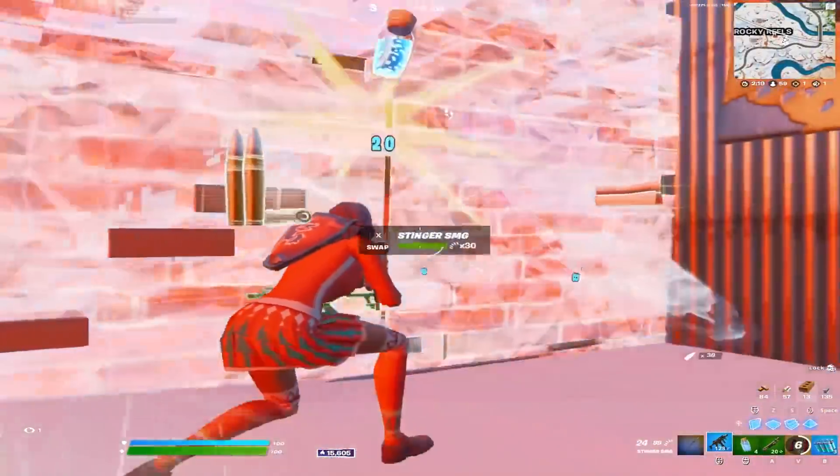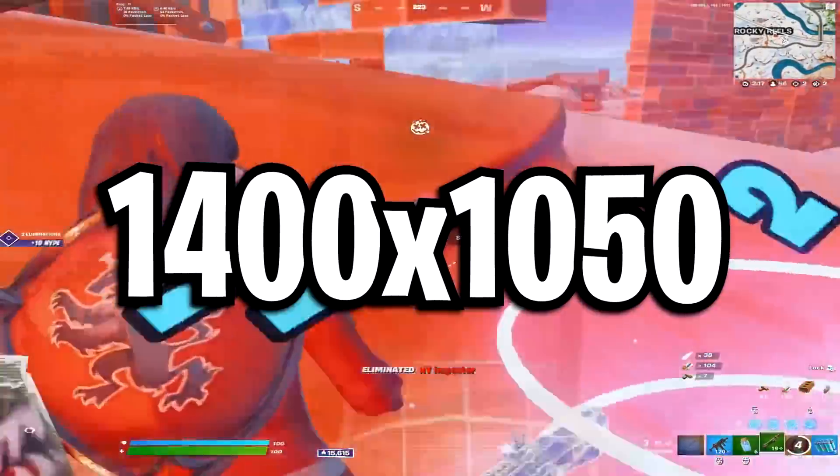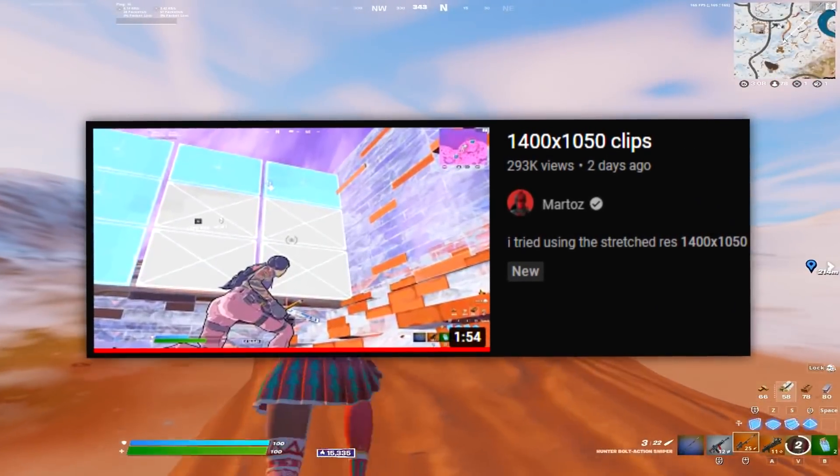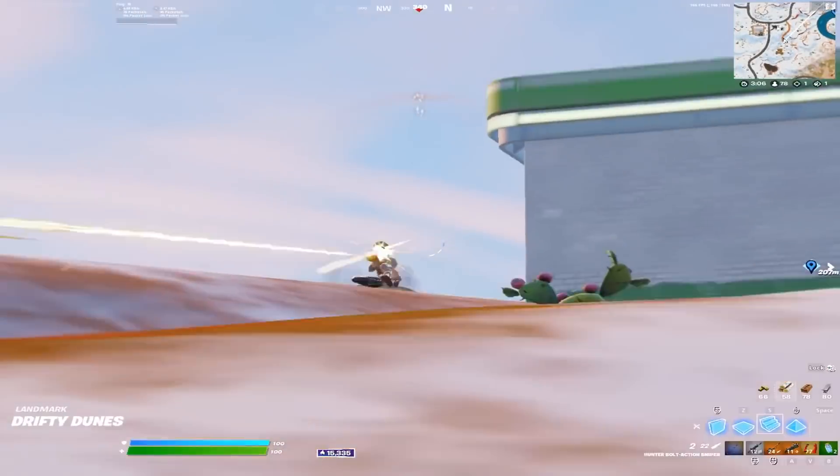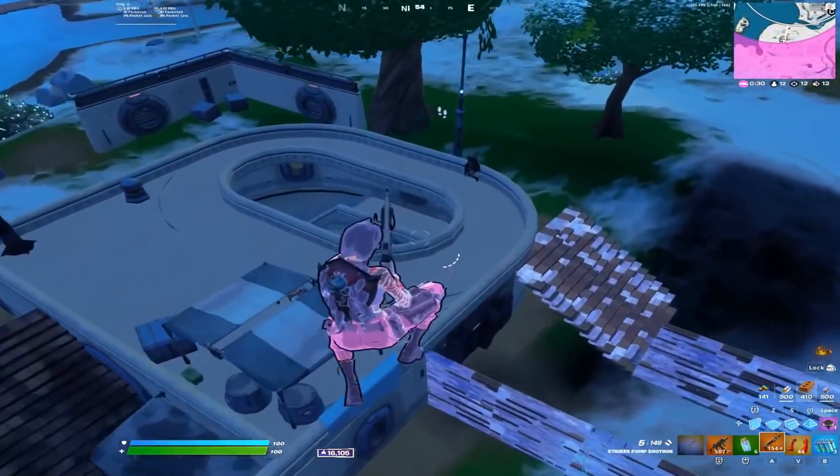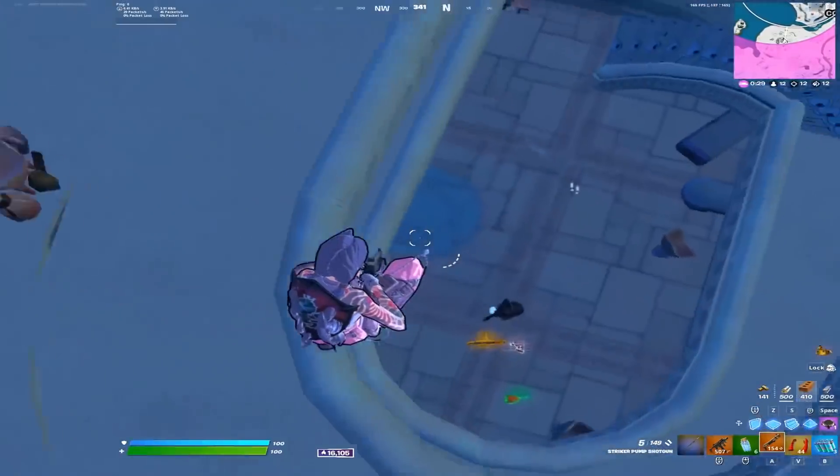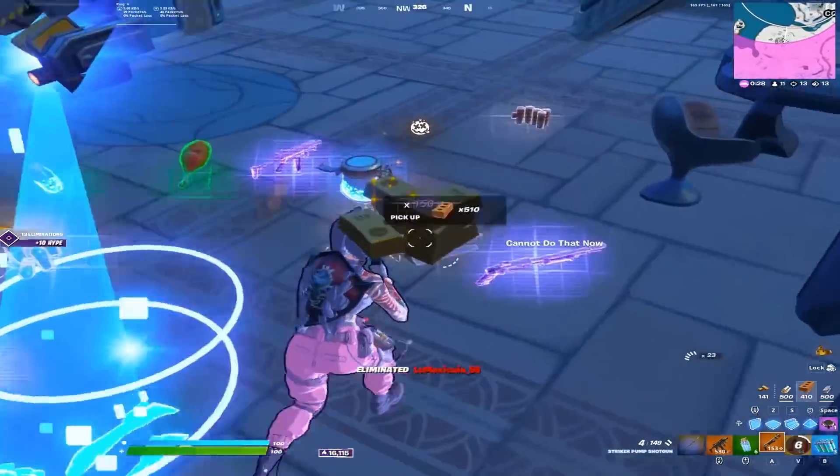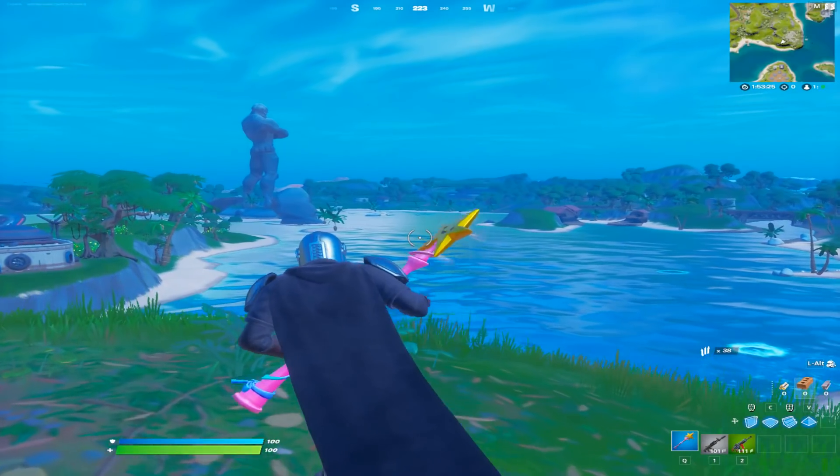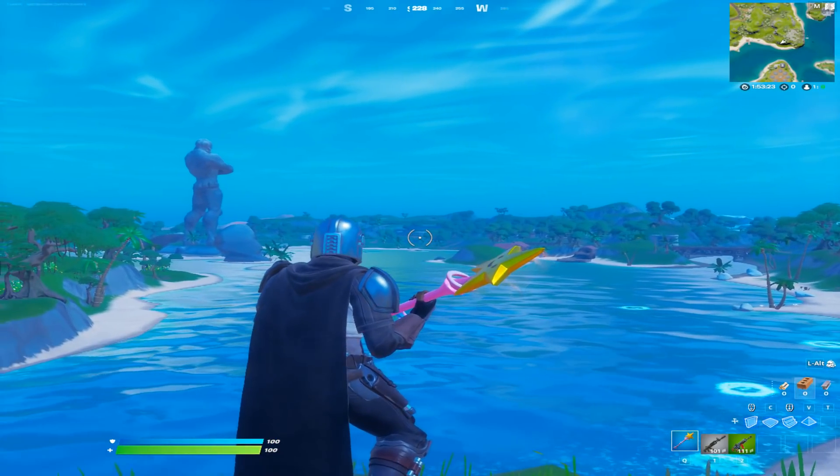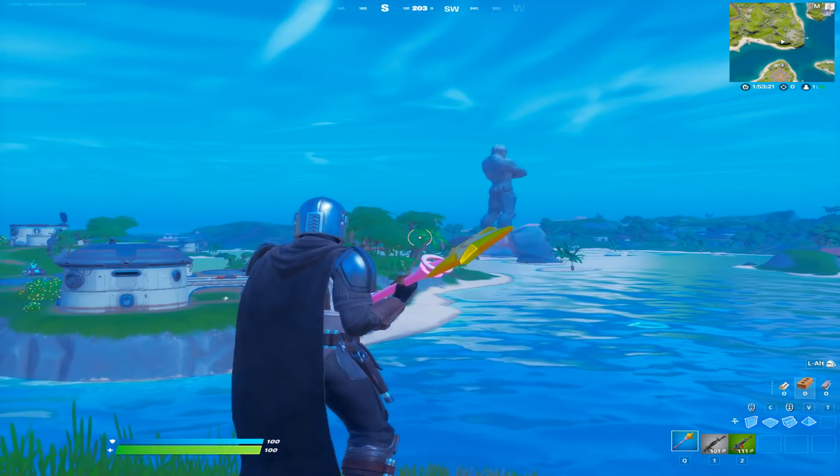After watching Martoz play the 1400x1050 stretched resolution in Fortnite Chapter 3 and seeing how good he performs on it, I thought it'd be a great idea to show you guys how to get it for yourselves at home. Trust me guys, you all need to try out this stretched resolution as soon as possible, it's insane.